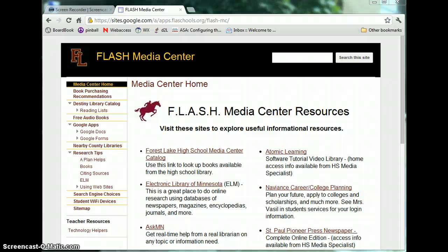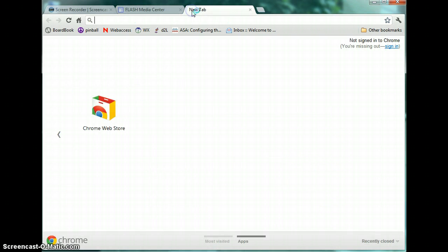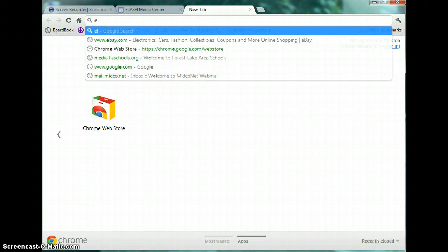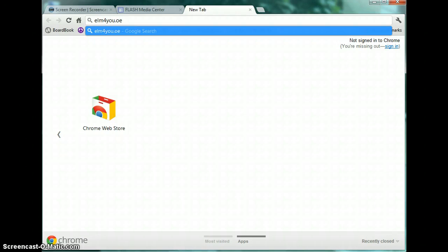Welcome to this short tutorial on the Electronic Library of Minnesota. The Electronic Library of Minnesota, also known as ELM, is a resource provided by the state for all residents of Minnesota. This resource can be used for personal research as well as for academic research projects. To get to ELM, you can simply click this link from the Media Center's website, or you can go there by typing in the address ELM4YOU.ORG.